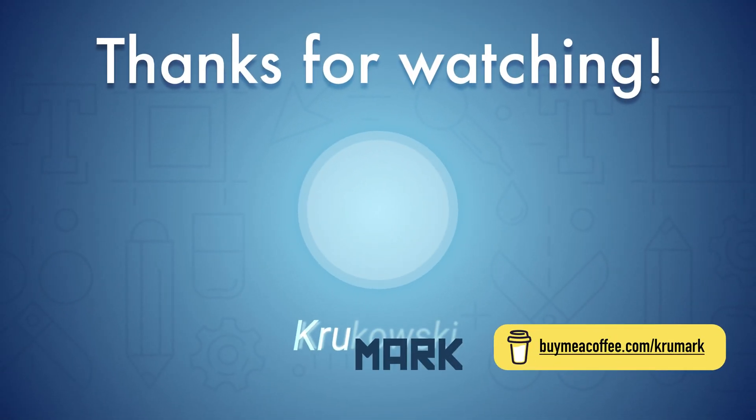I hope this was helpful. Please consider subscribing to my channel for more tutorials. See you in the next one.